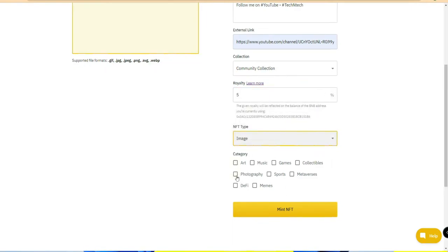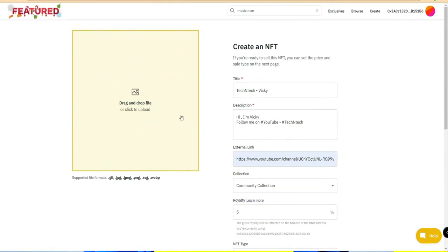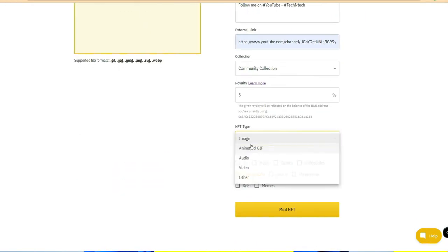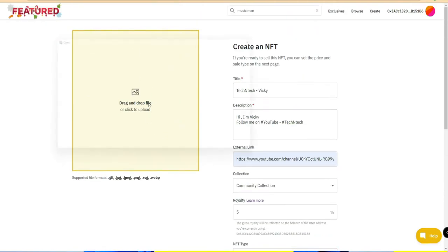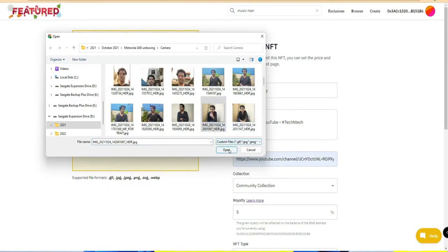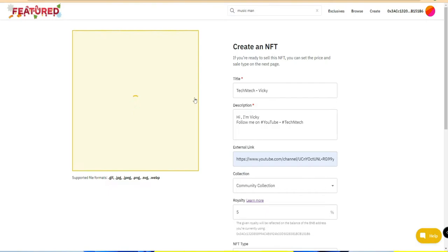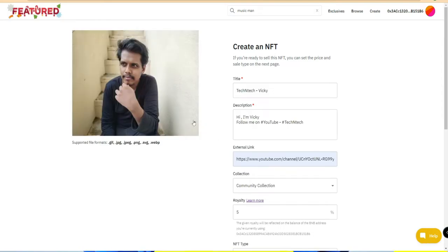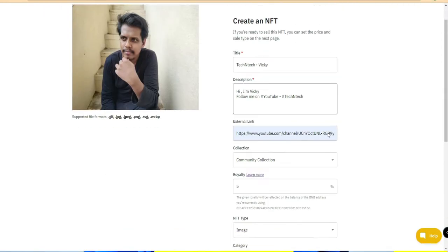Set the NFT type - I'm selecting 'image' - and the category, which I'm setting to 'photography'. Then click 'Upload' to upload your digital content. It supports JPEG and other image formats. If you have a video, you can select video, audio, or animated GIF. I'm now selecting one of my own pictures to upload.